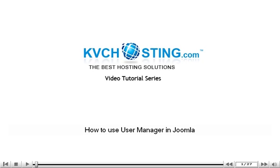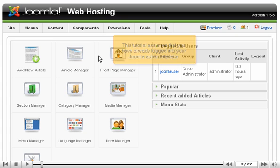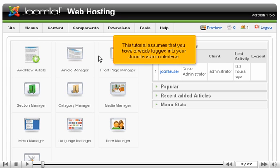How to use User Manager in Joomla. This tutorial assumes that you have already logged into your Joomla admin interface.